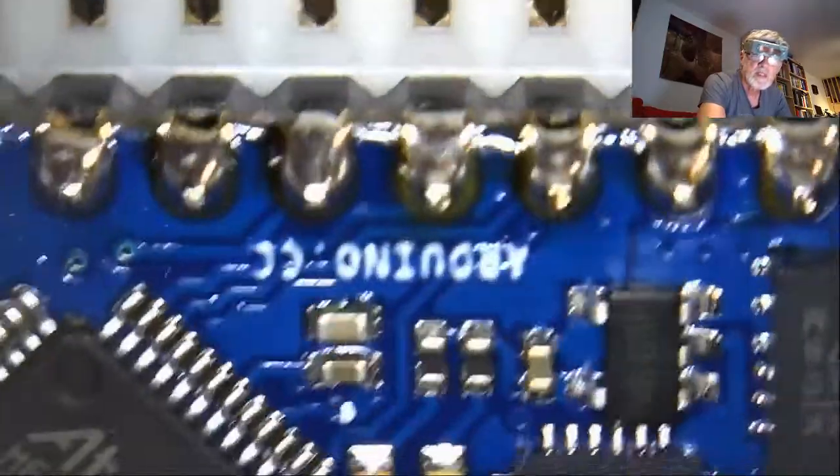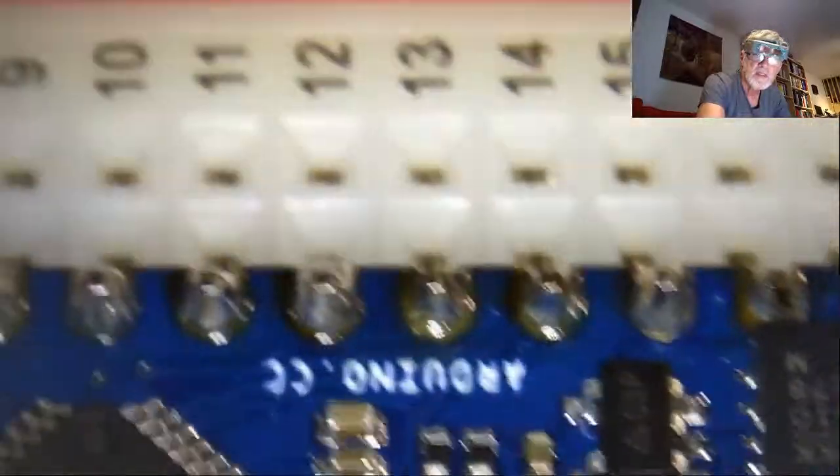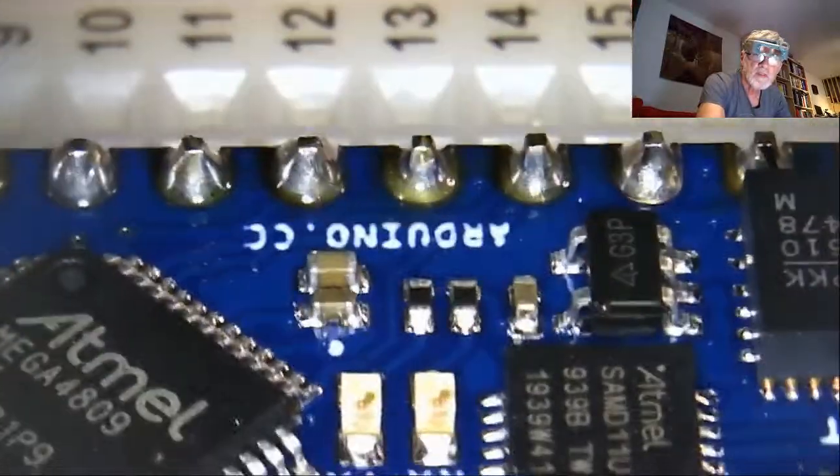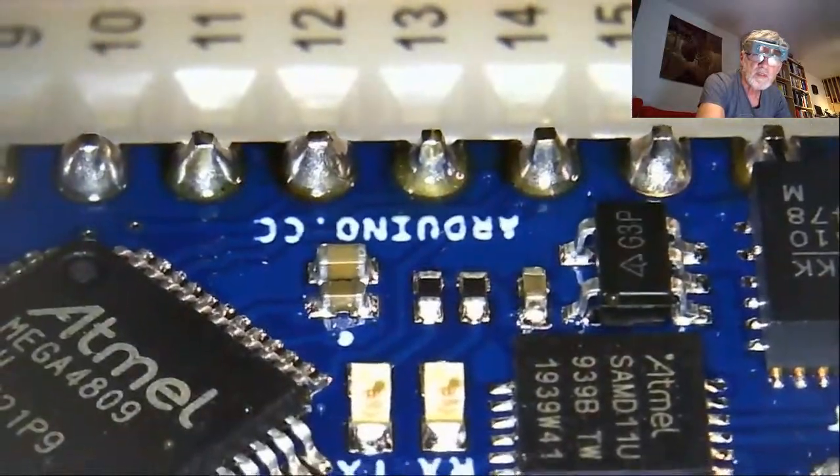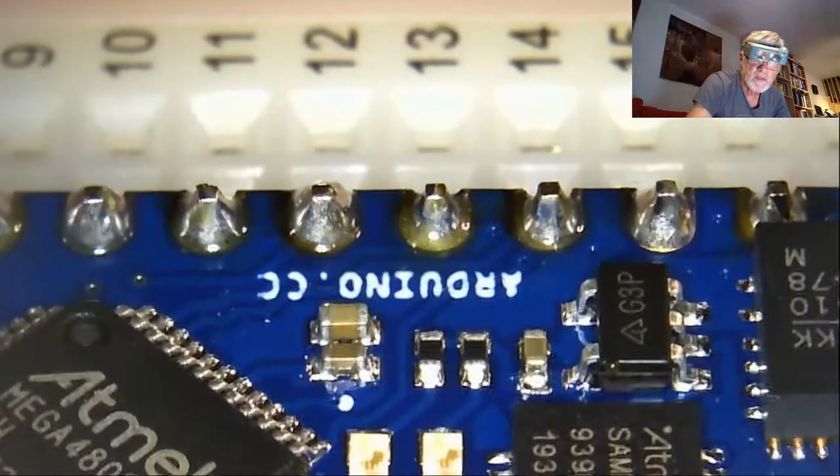Okay, so I think that covers our basics here for soldering those joints into the Arduino Nano.